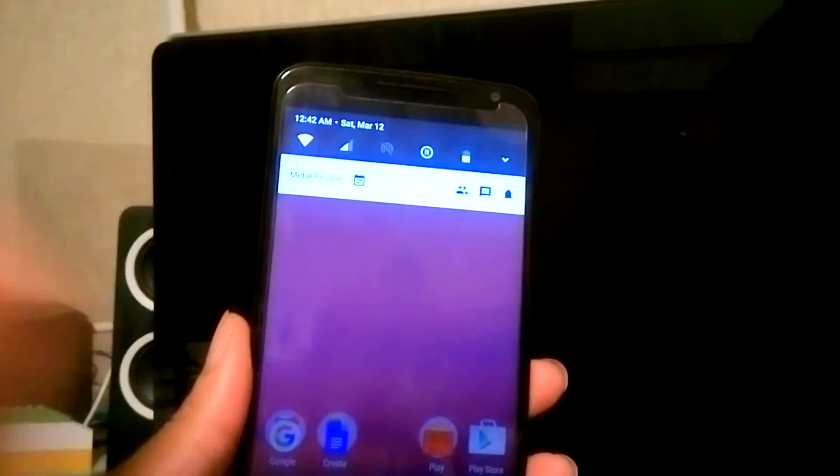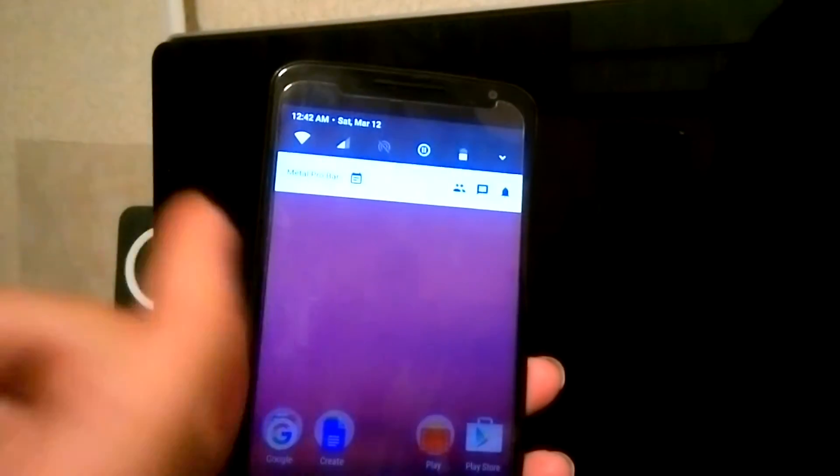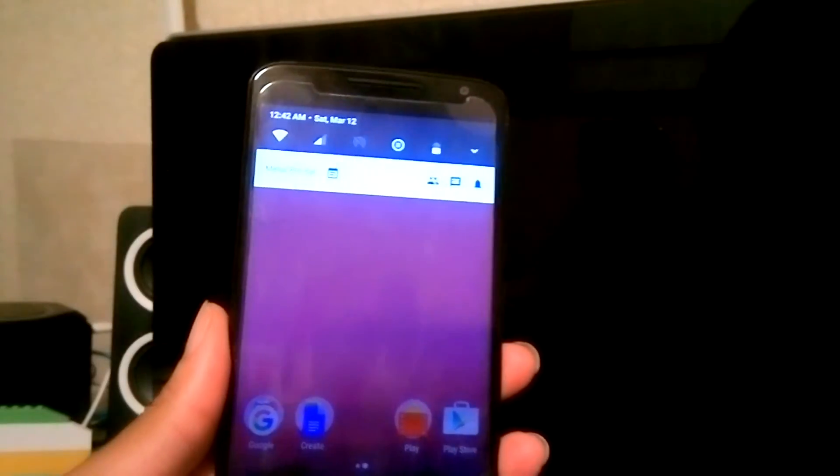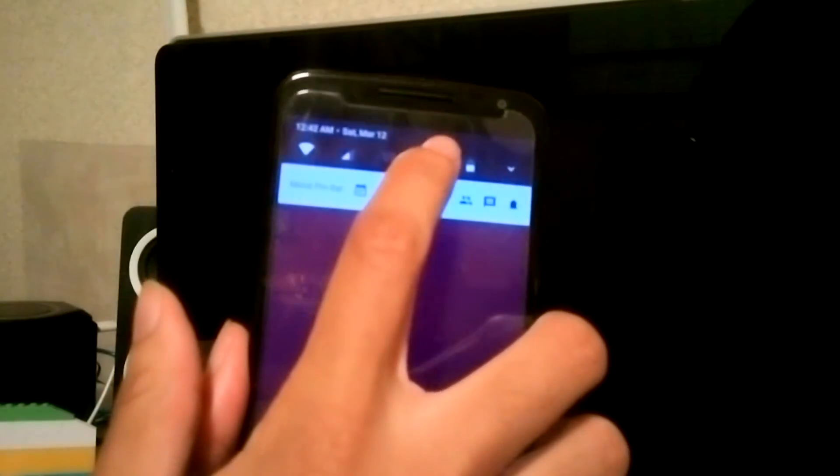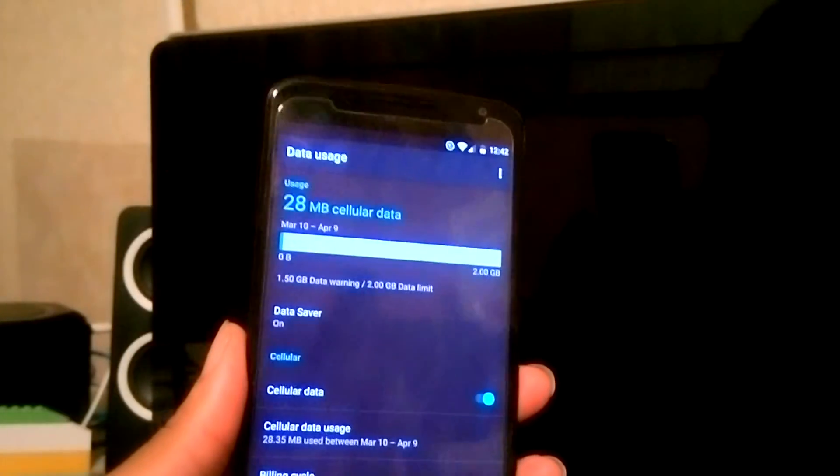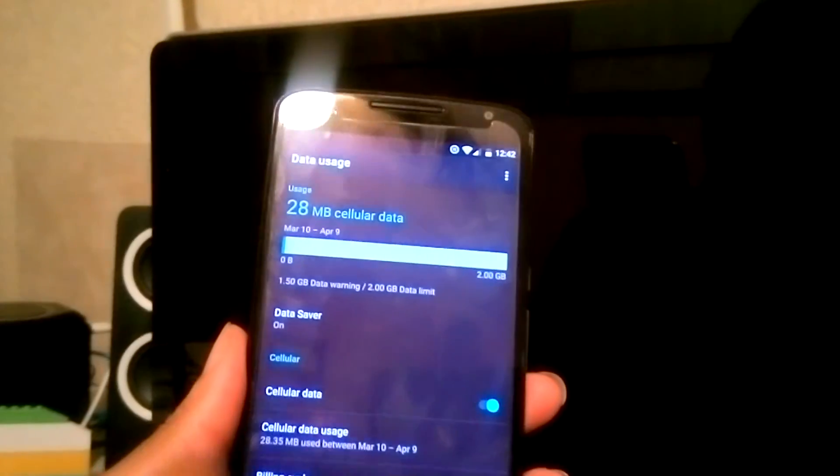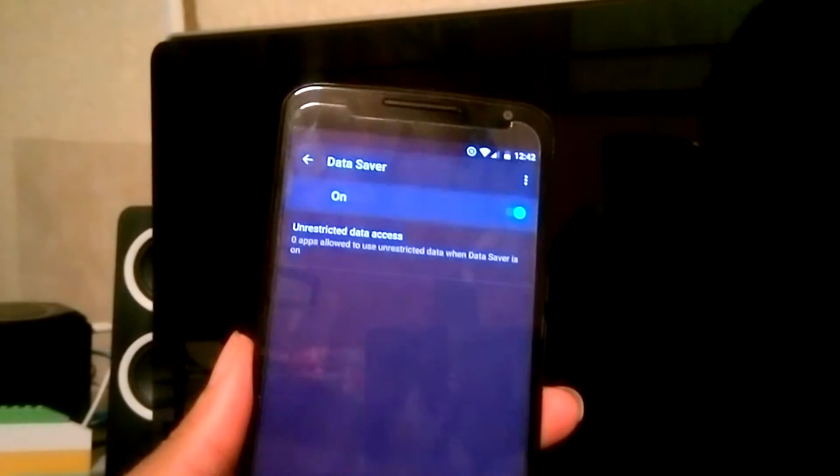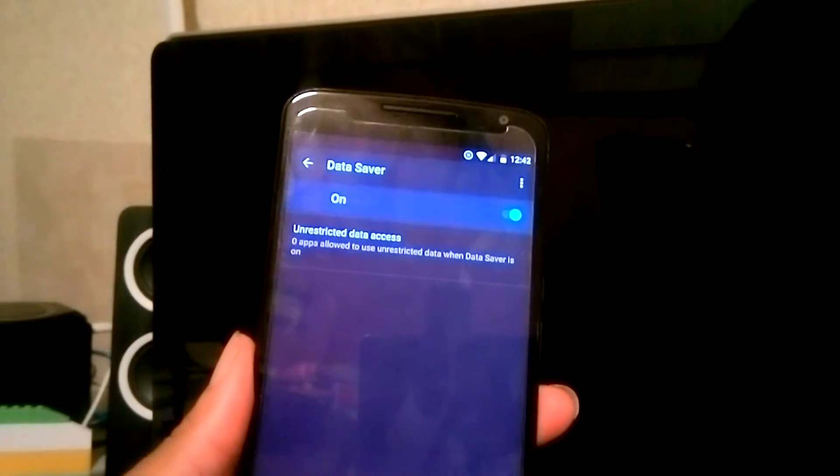If I want to get a little bit deeper to give it more commands about which applications to use Data Saver on, I just hold that down and I'm in here. Now I go to Data Saver.